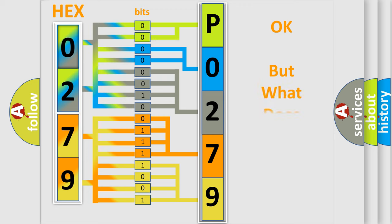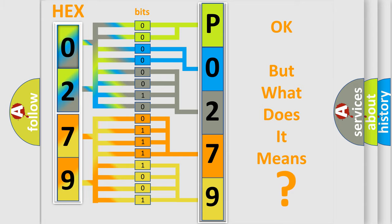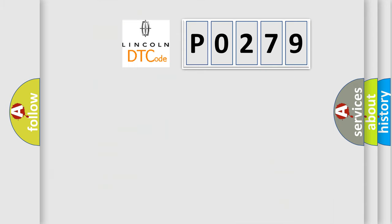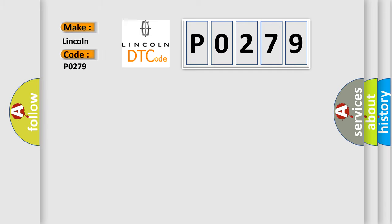The number itself does not make sense to us if we cannot assign information about what it actually expresses. So, what does the Diagnostic Trouble Code P0279 interpret specifically for Lincoln car manufacturers?